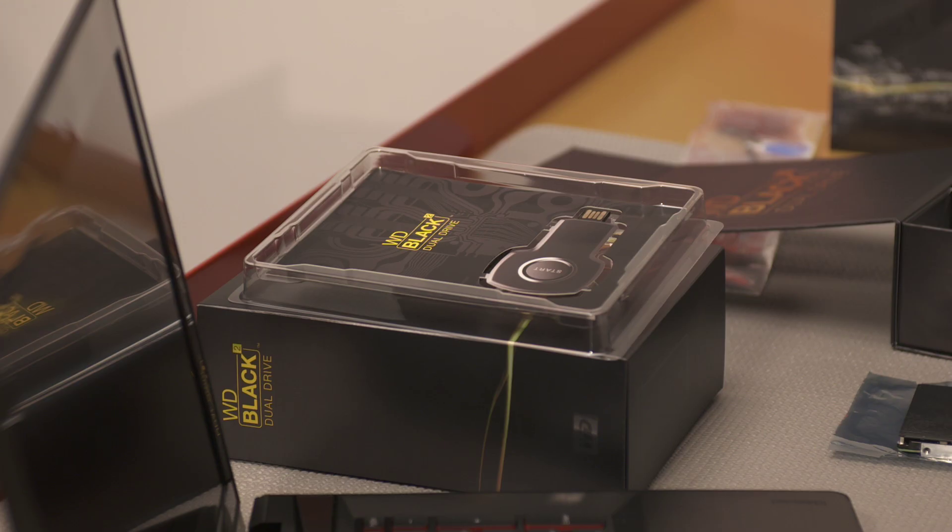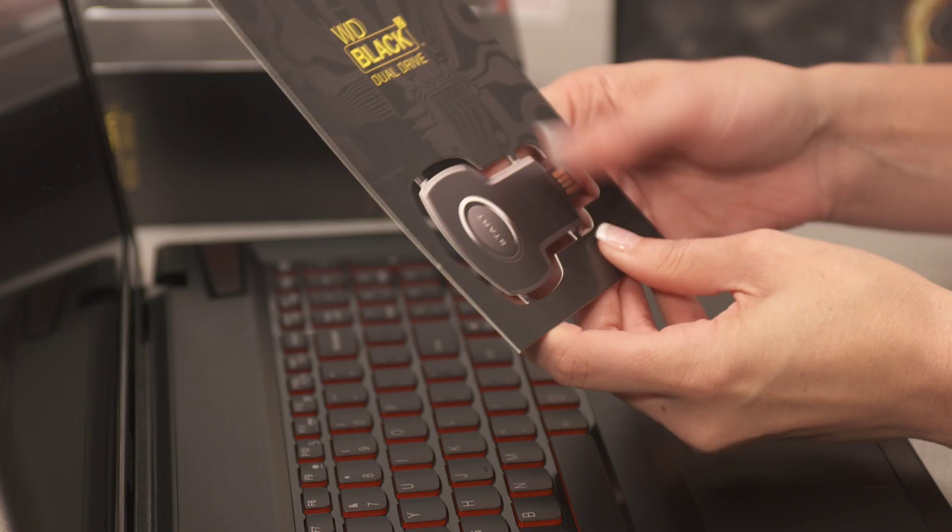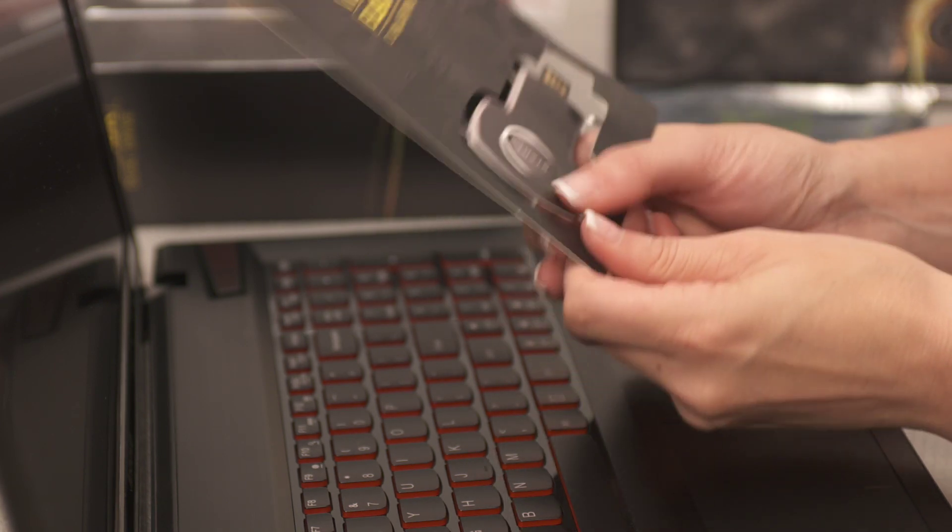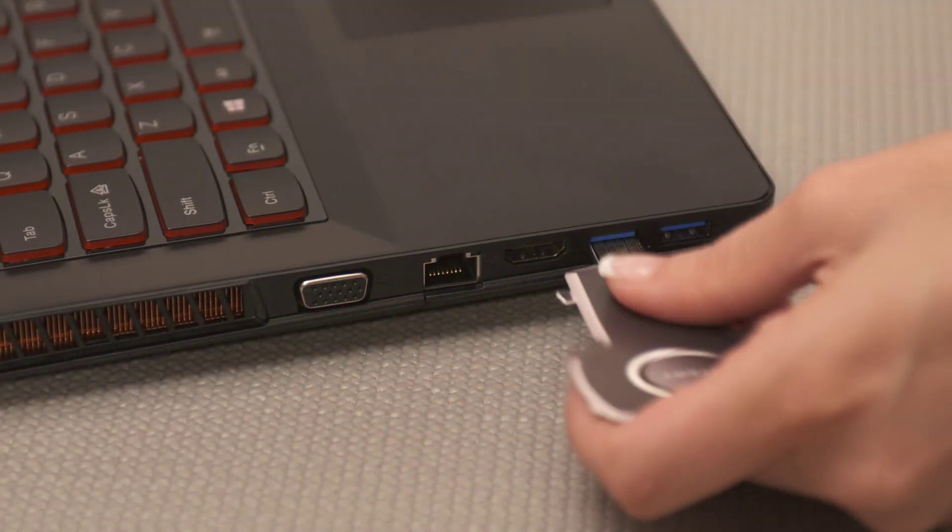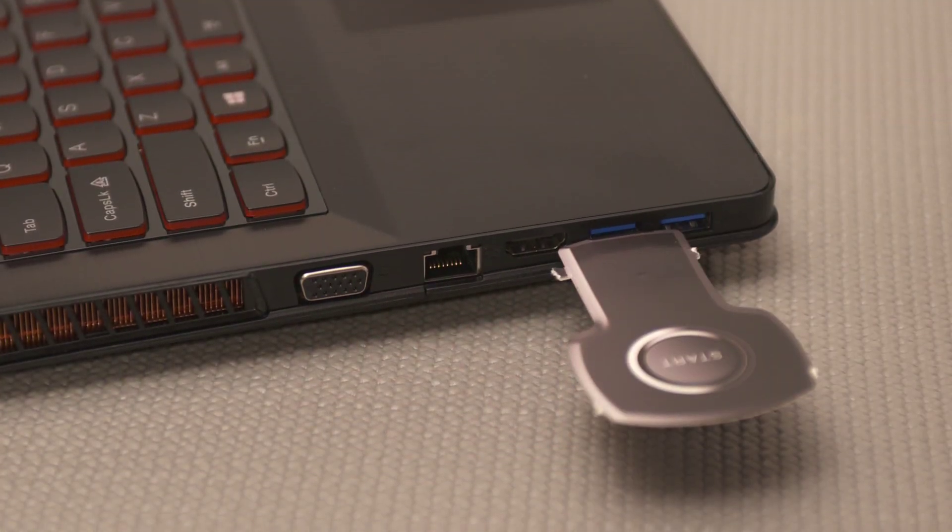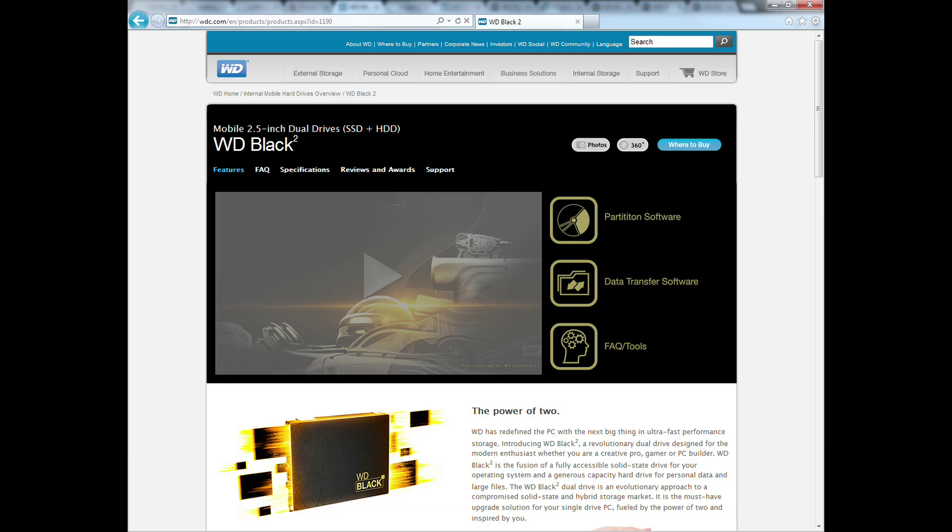Notice in the box there is also a WD web key. Plug in the web key that came in your WD BlackSquared dual drive. This will take you to the software download necessary for the installation of your WD BlackSquared dual drive.